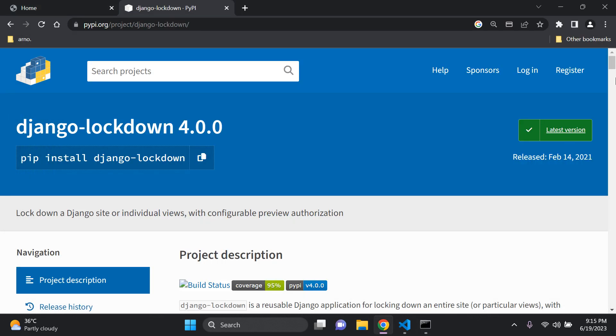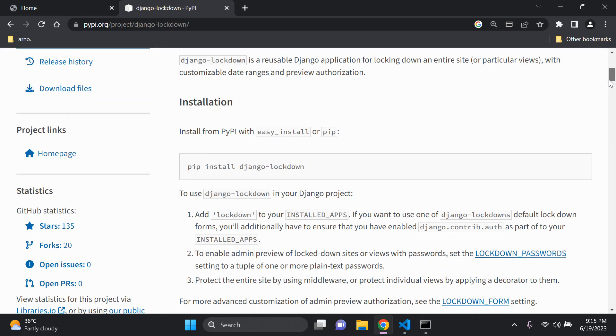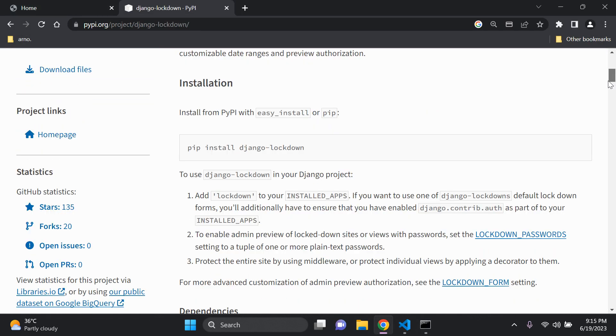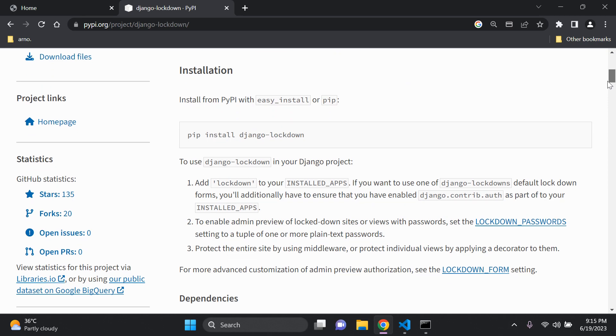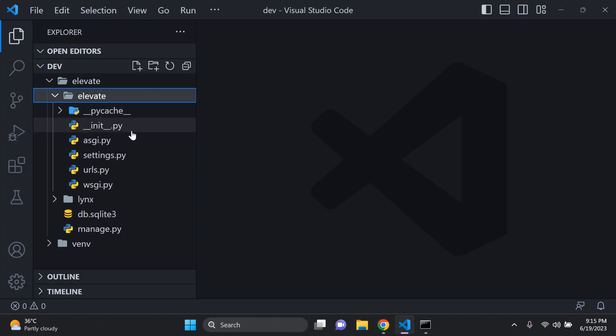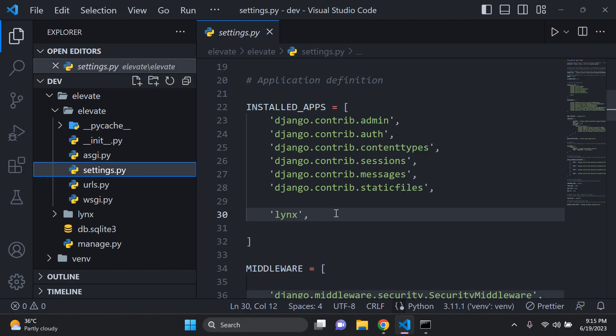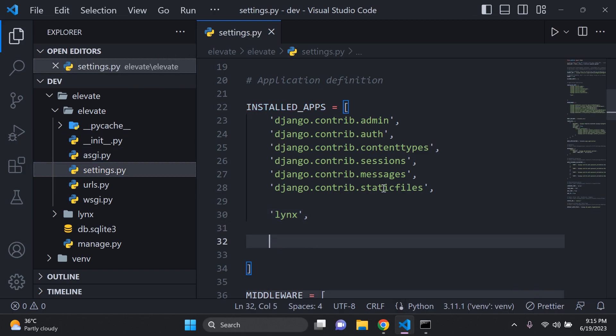Once you've got it installed we want to add the lockdown package to our Django project. As we can see in step one we can add lockdown to our installed apps. So I'm just going to copy lockdown, head on over to my settings.py file and just under installed apps I'm just going to add that into place. So there is lockdown.